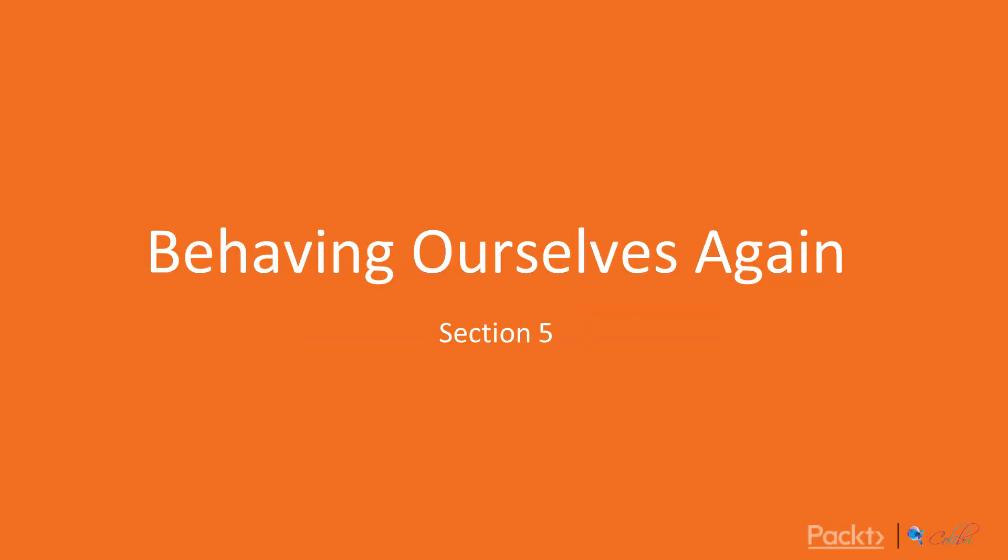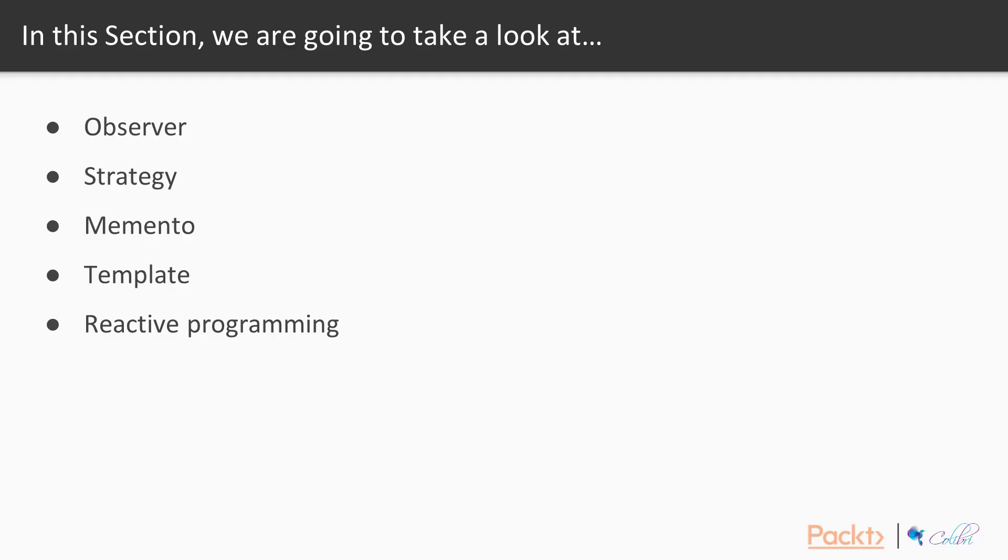Welcome to section 5, Behaving Ourselves Again. In this section, we're going to continue looking at some more behavioral patterns. We'll start with the observer pattern, then go on to look at strategy, memento, template, and finish by having a look at reactive programming.